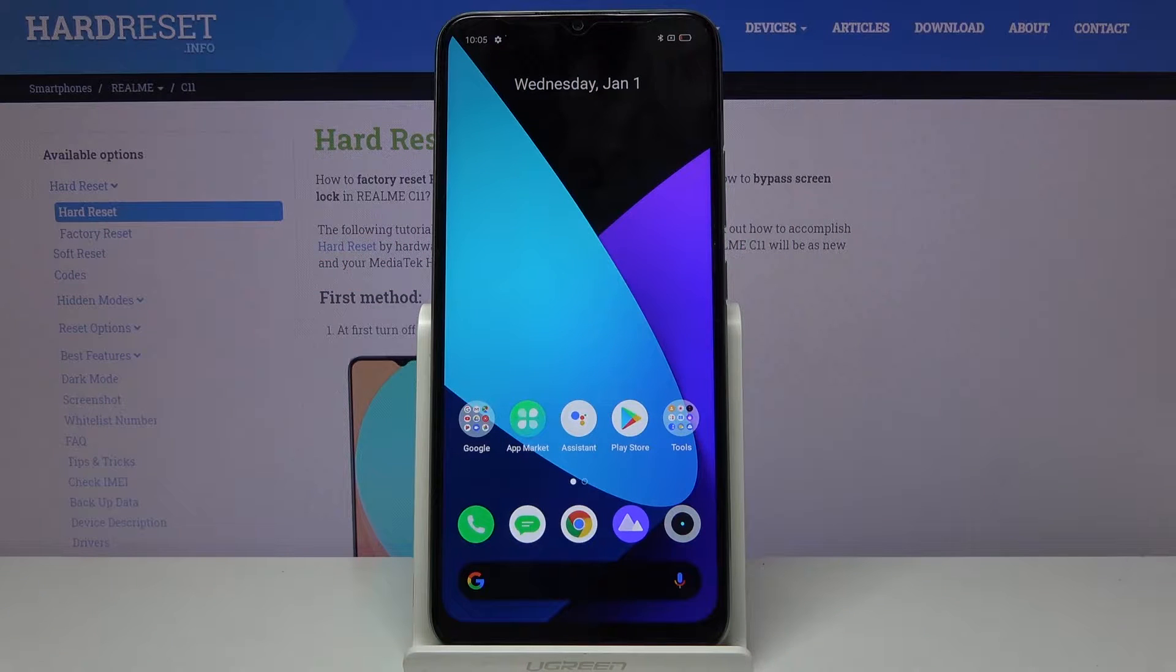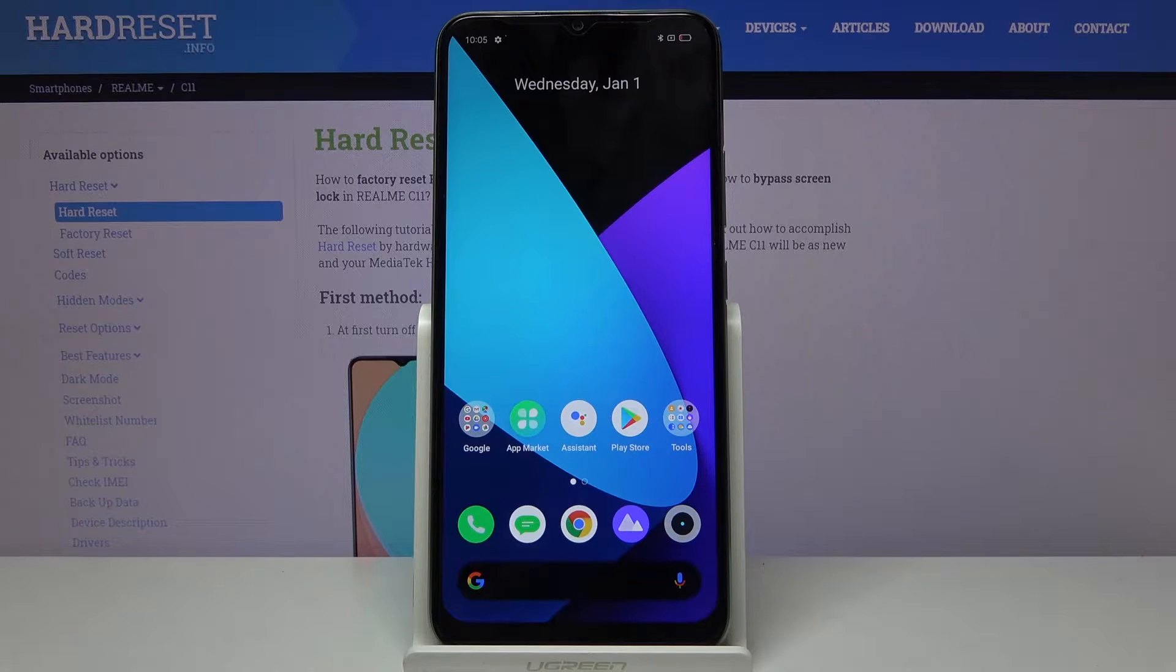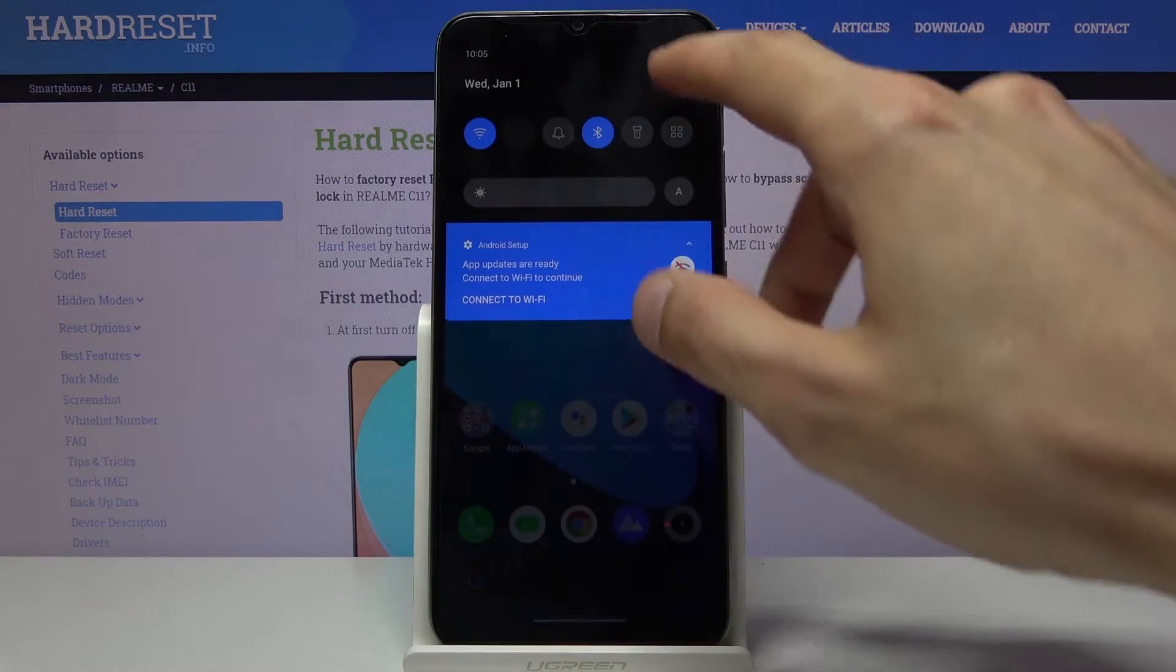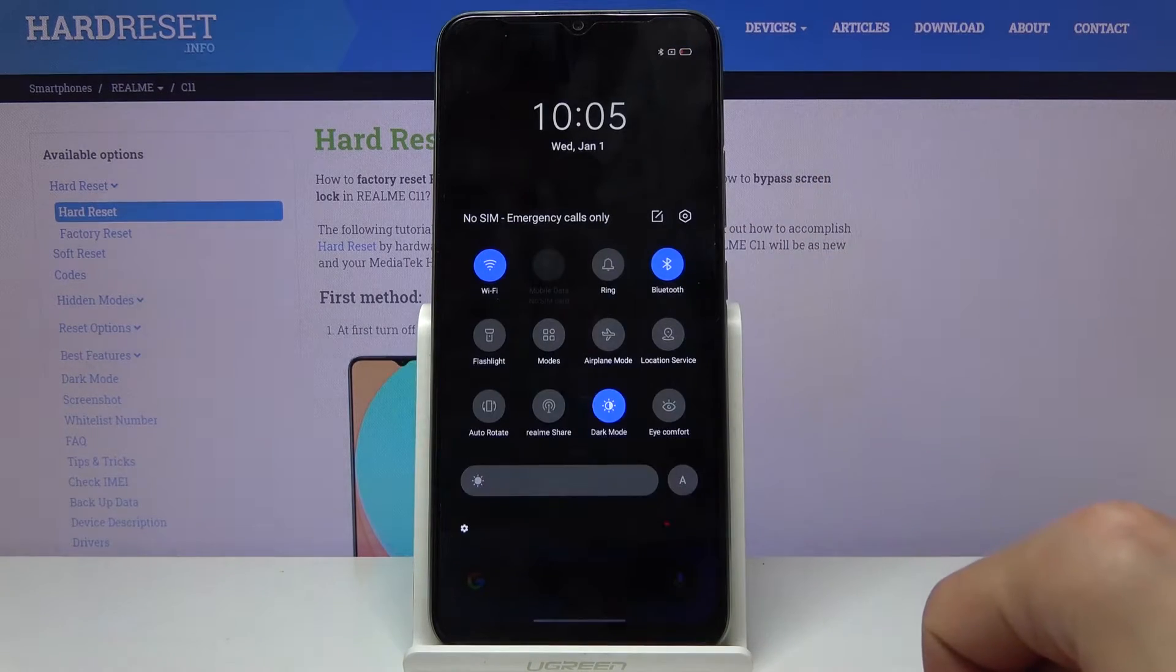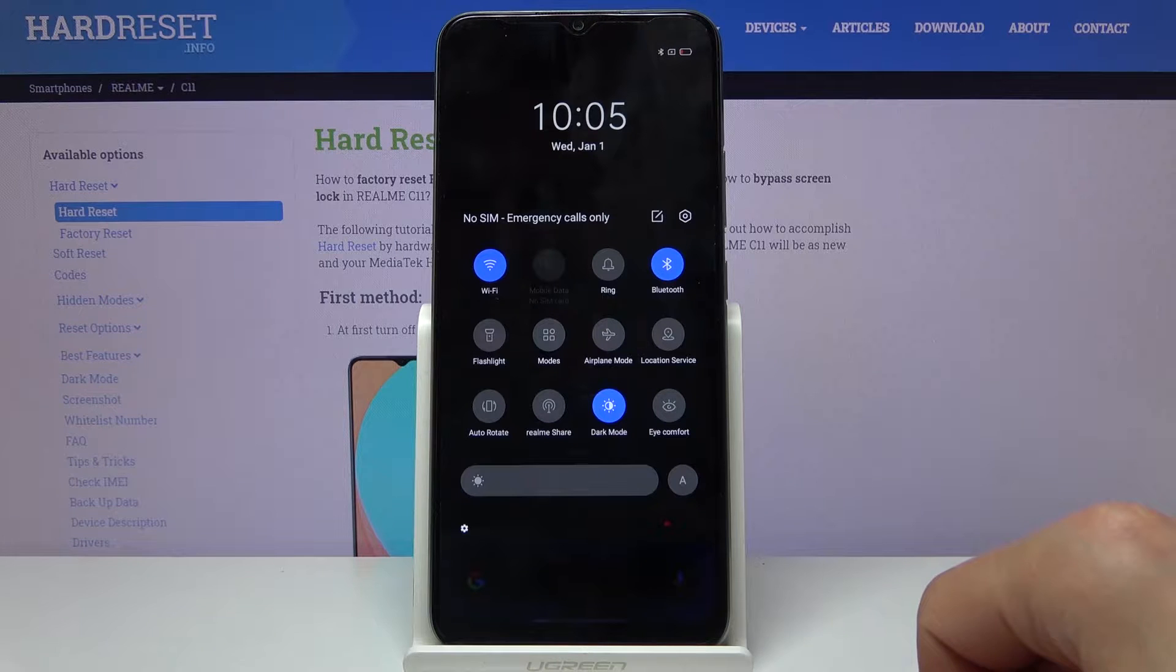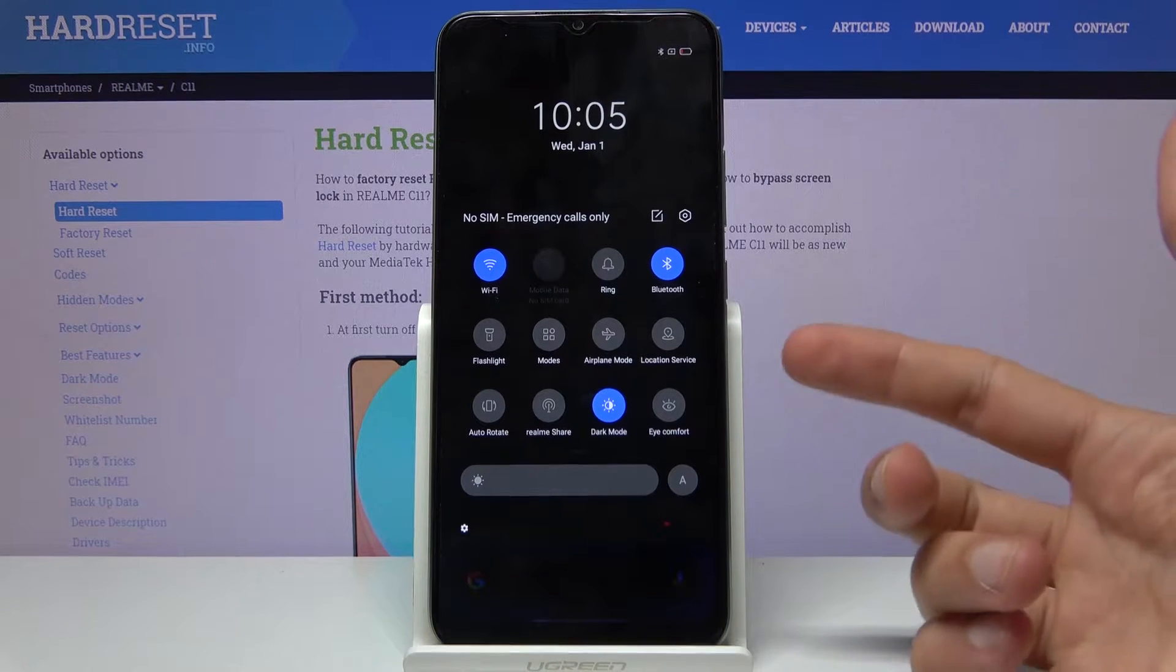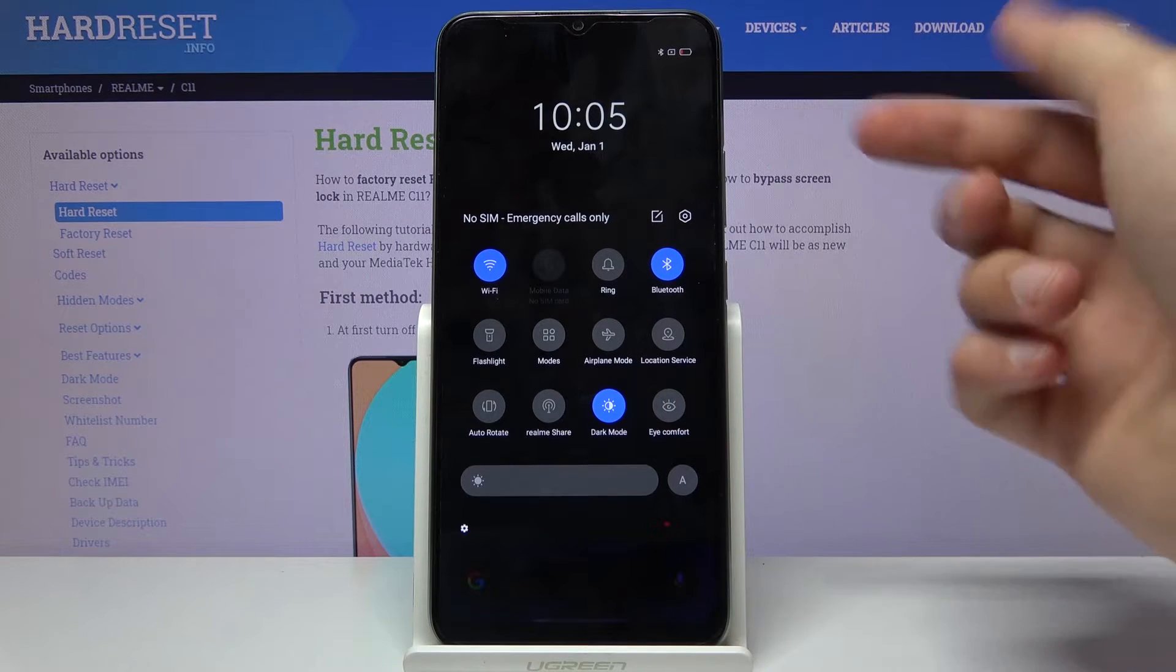Welcome to the Realme C11. Today I'll show you how to enable and set up the Do Not Disturb mode. To get started, pull down the notification panel and look for the toggle, which is not visible here yet.